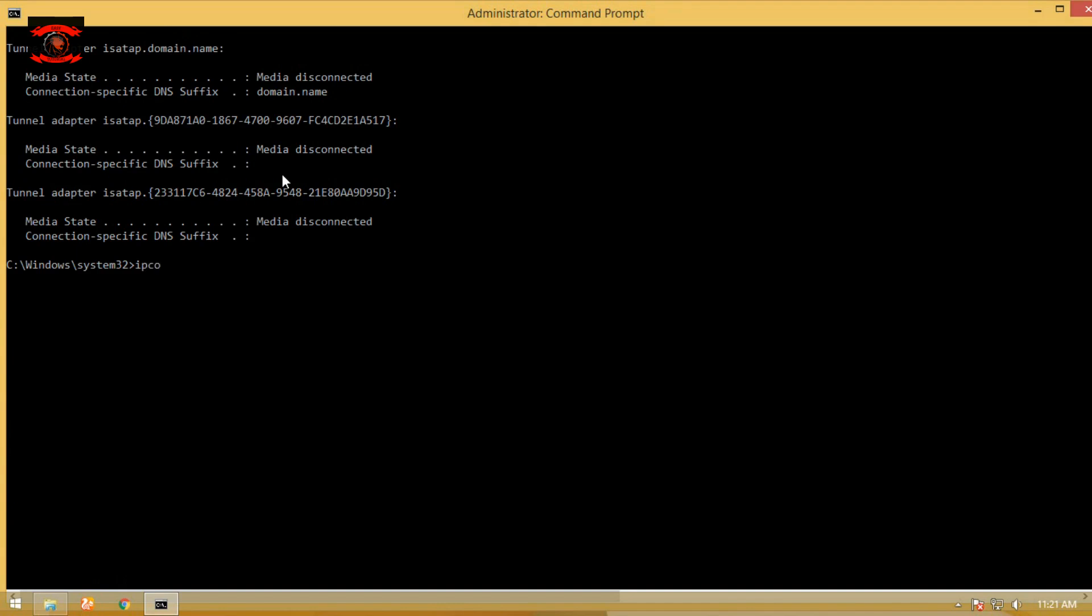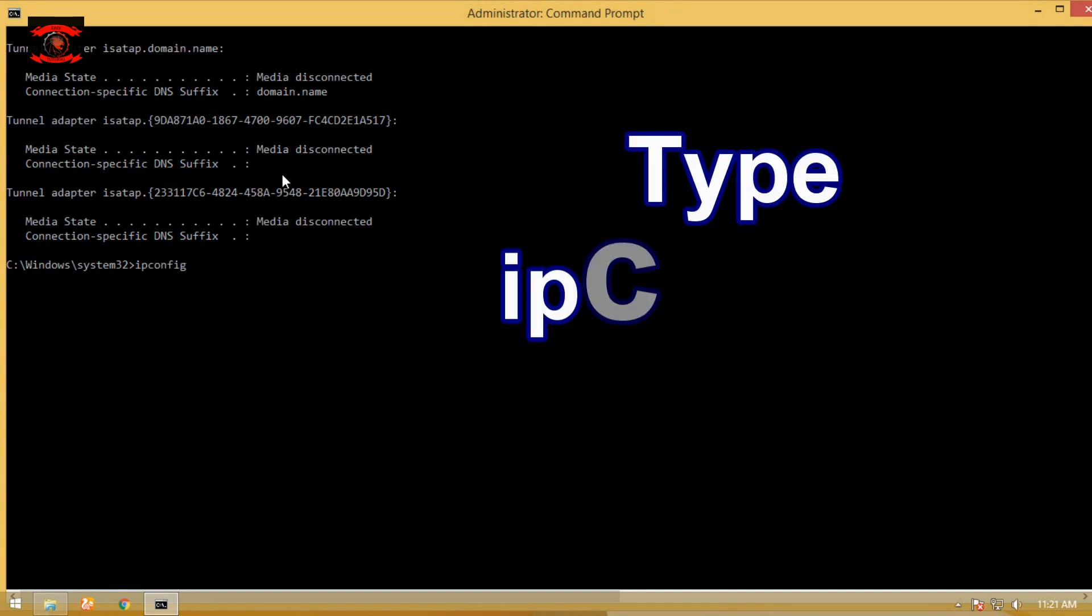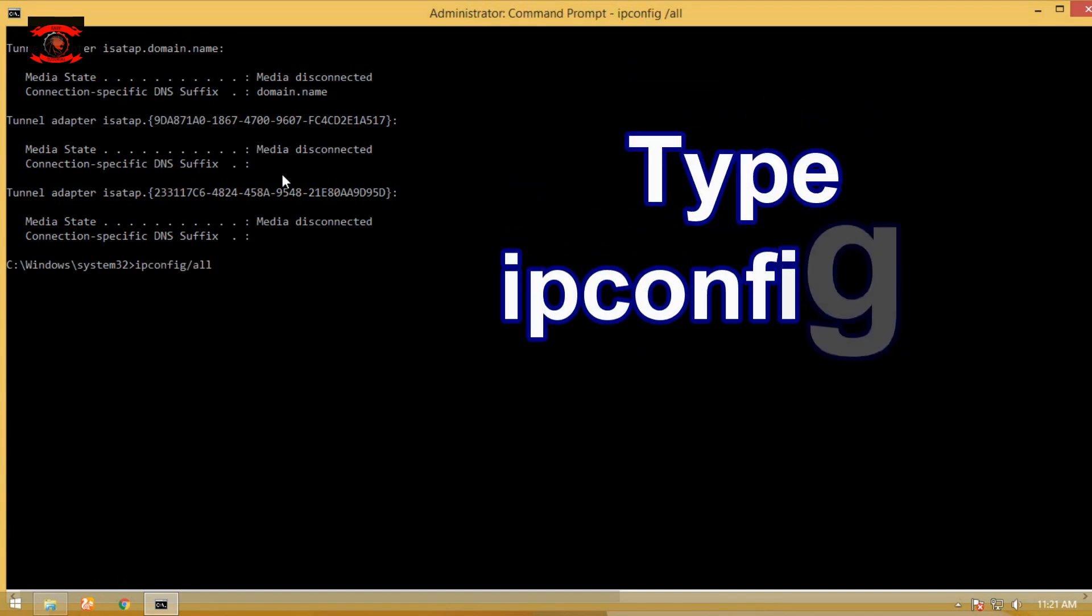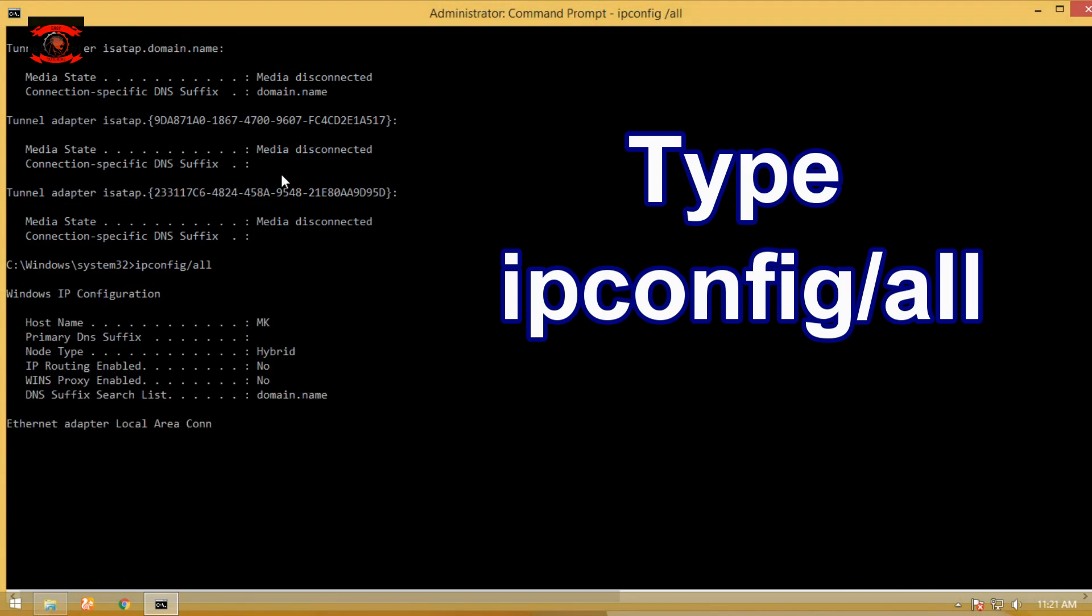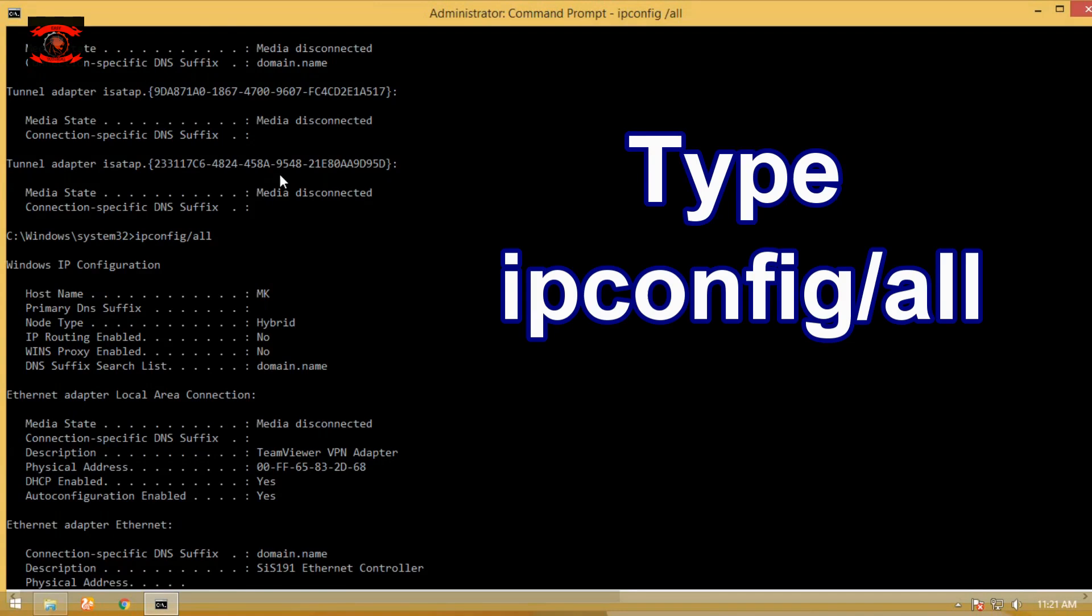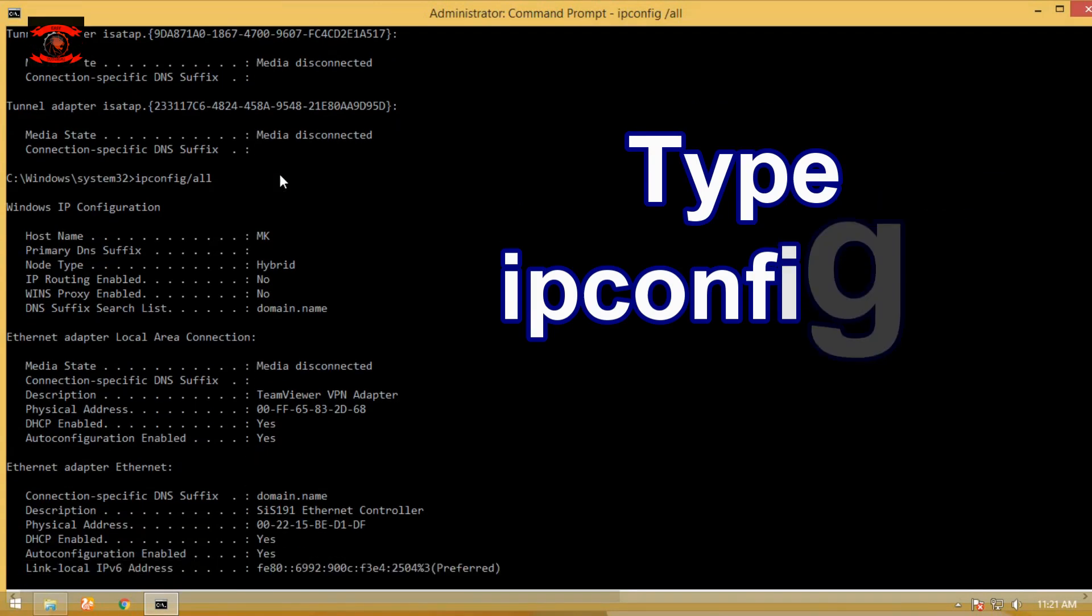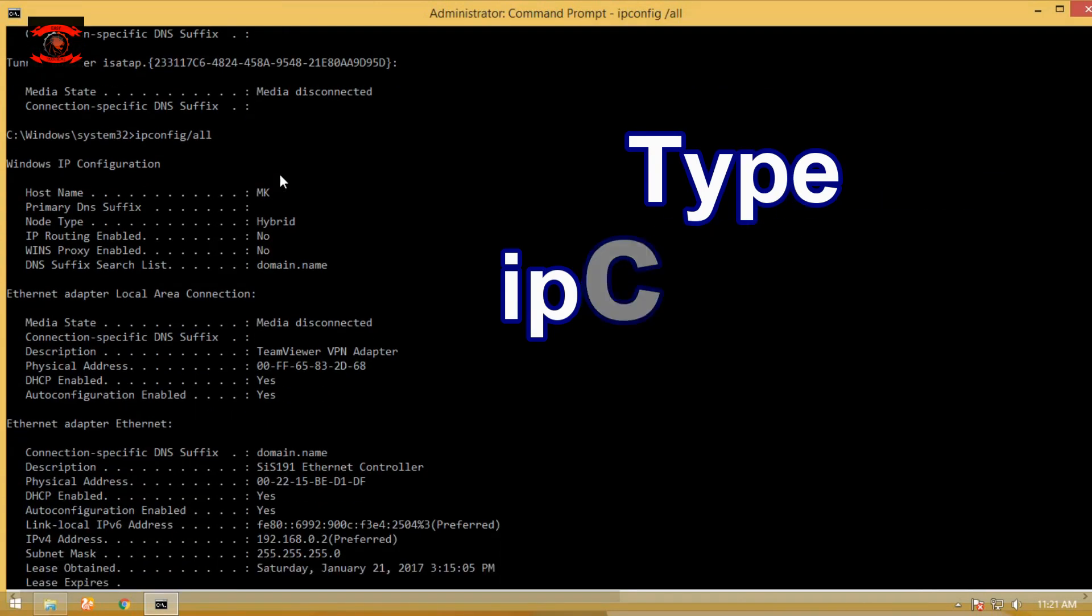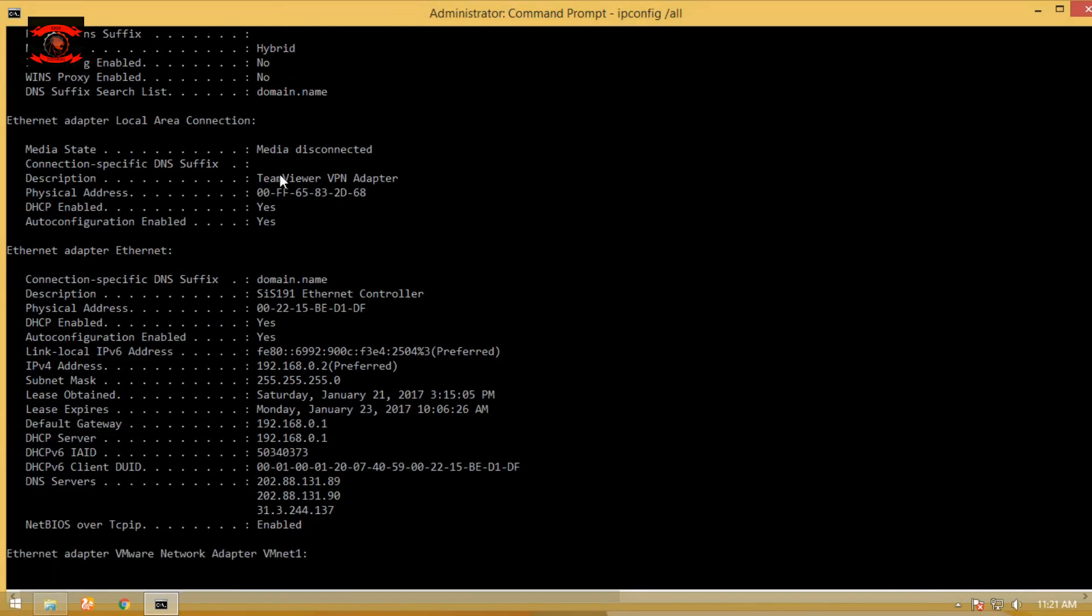Type ipconfig /all command on CMD to display all current TCP/IP network configuration values and refresh dynamic host configuration protocol and domain name system settings.